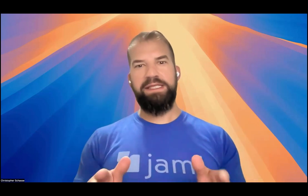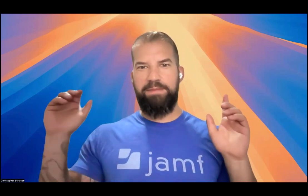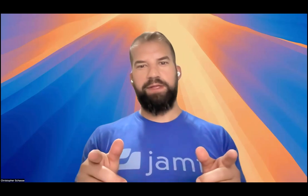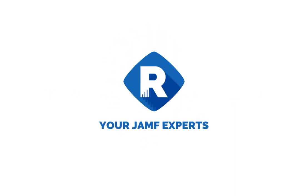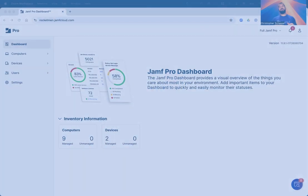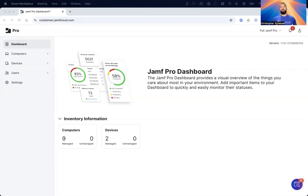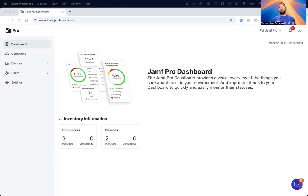macOS Sequoia just got released and I am not in my studio to record this. In case you weren't prepared for it and you haven't put the proper restrictions in place and haven't upgraded your applications to make sure that users are going to be functional on day one, we're going to show you how to put all the restrictions in place that you need to make sure that users aren't able to upgrade.